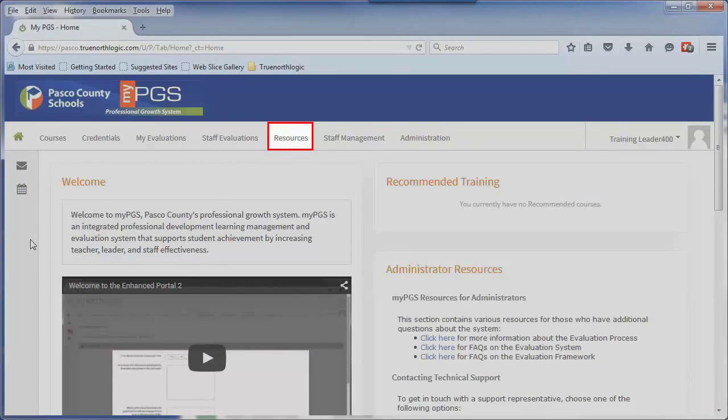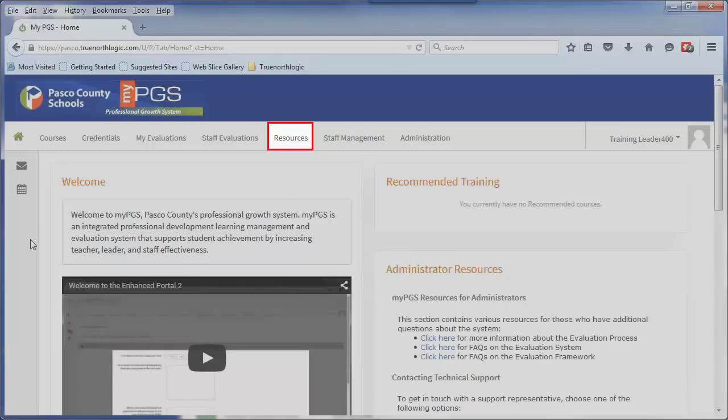The Resources tab is available to users to assist them with the professional development and evaluation process. This tab will contain links to step-by-step system documentation and a range of video tutorials to assist in various processes that can be completed within the portal.